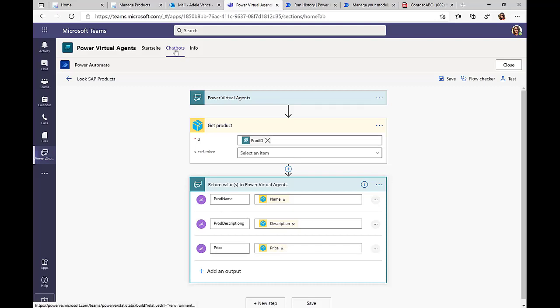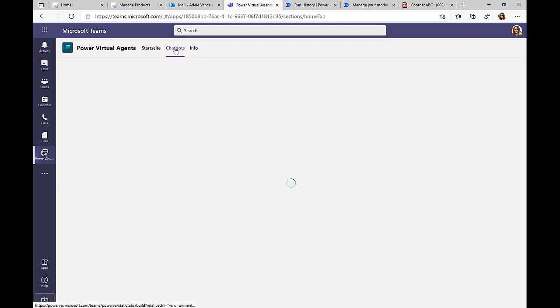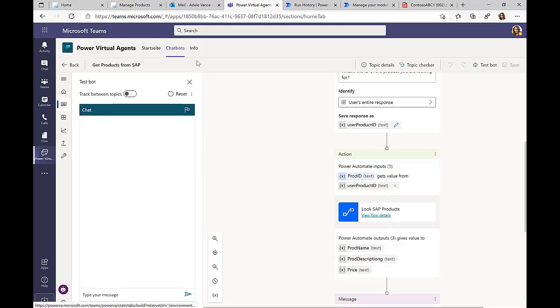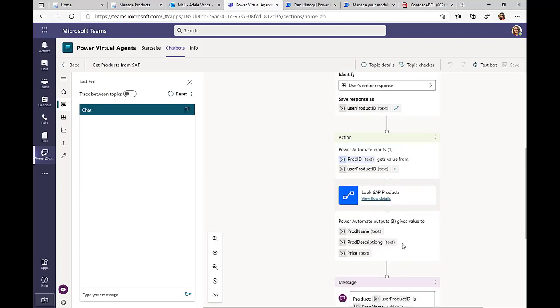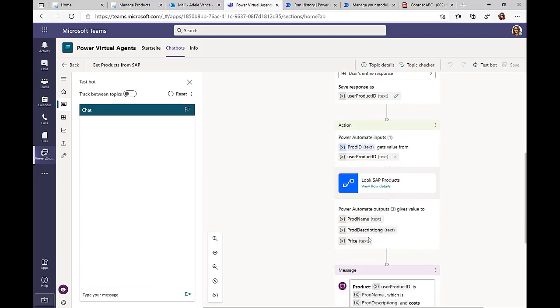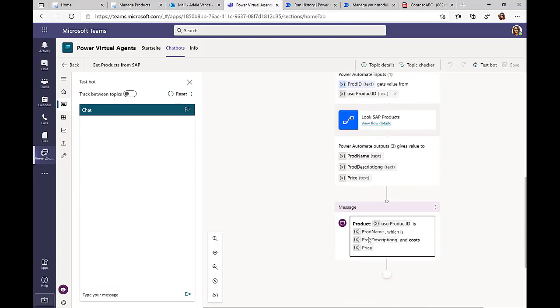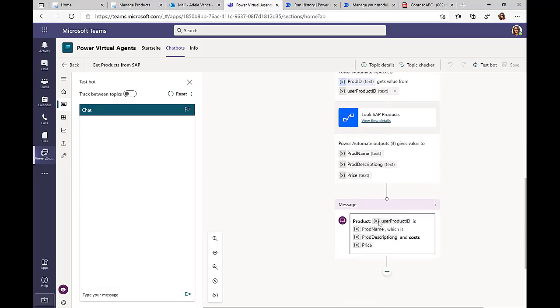Obviously, this could be much more elaborate. I could get additional functionalities, but here I have this one input field, product ID, and then as a result, I get product name, description, and price back from the SAP system.